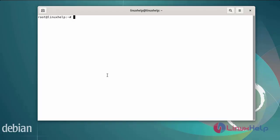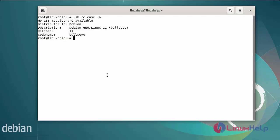First I will check the OS version. I am using Debian version 11.